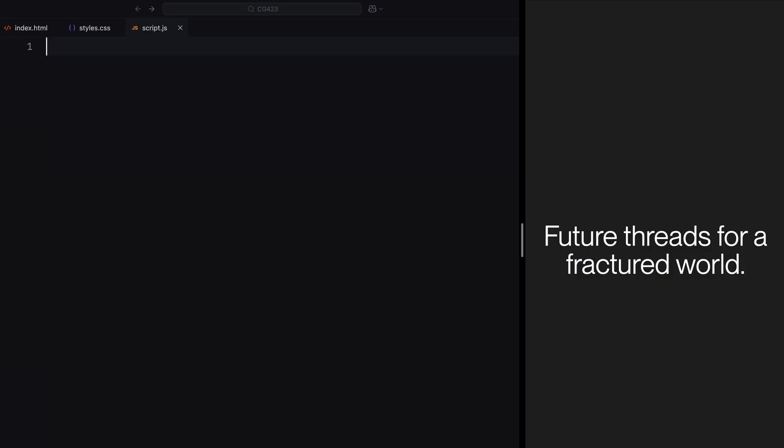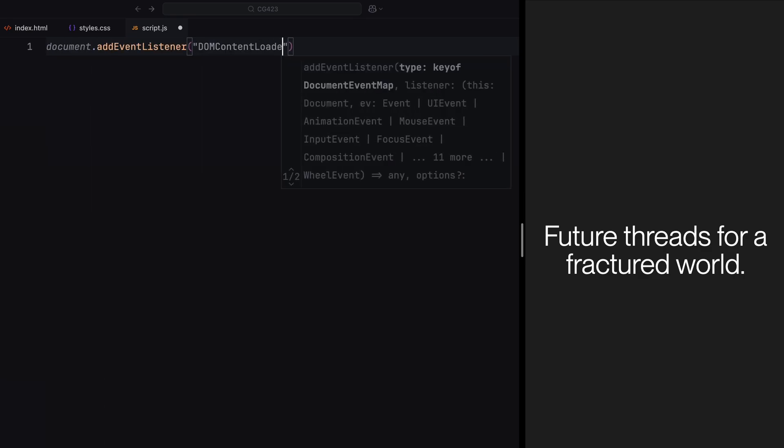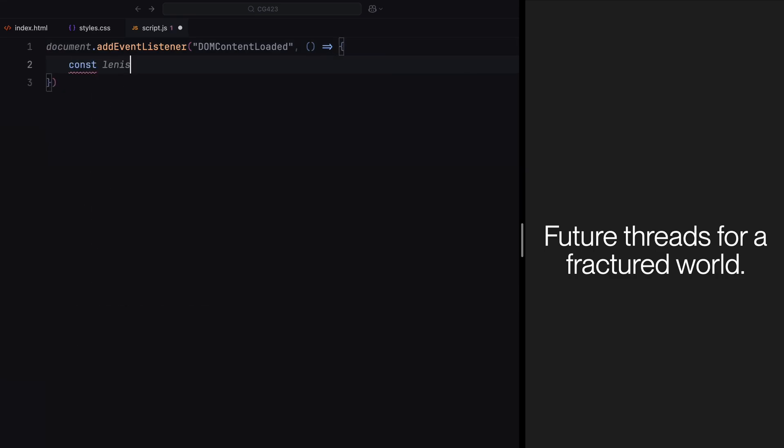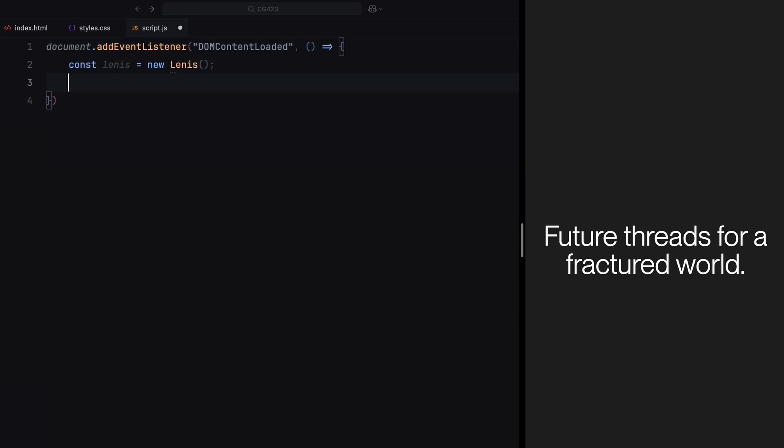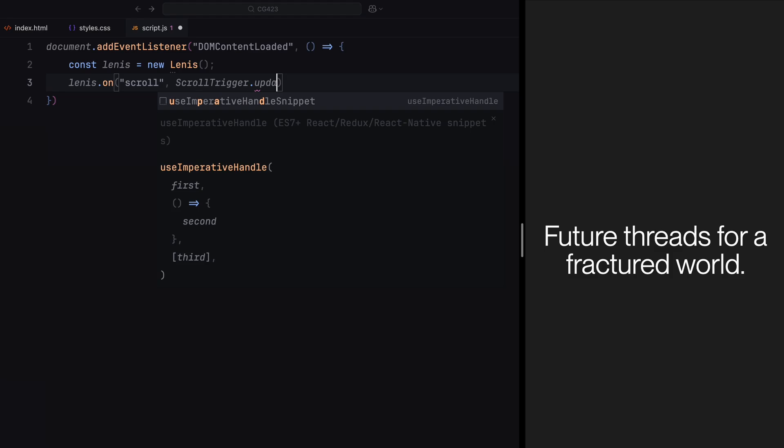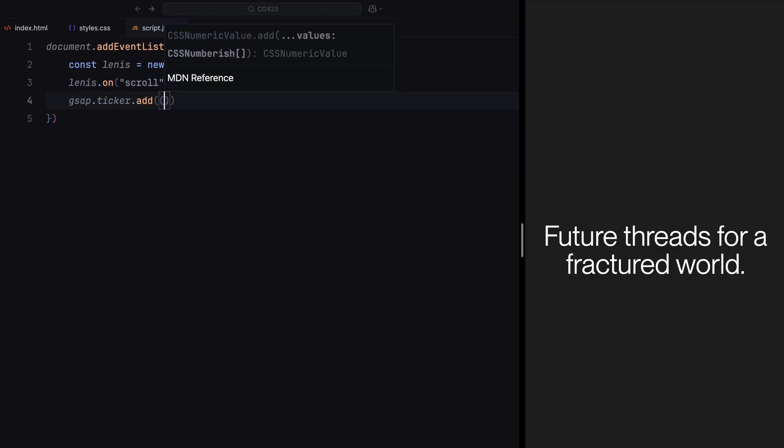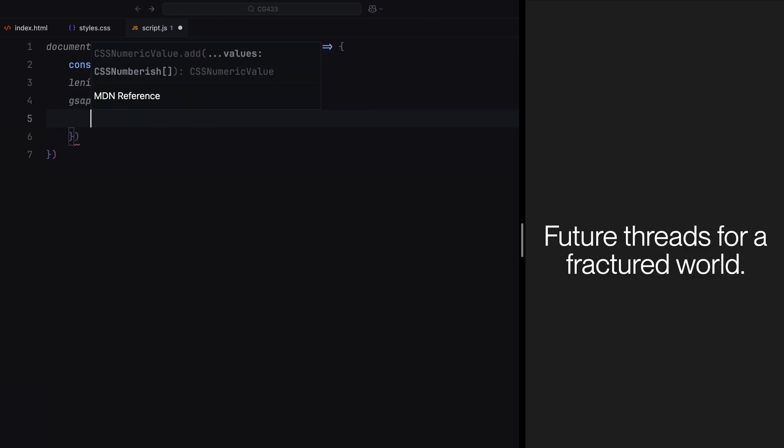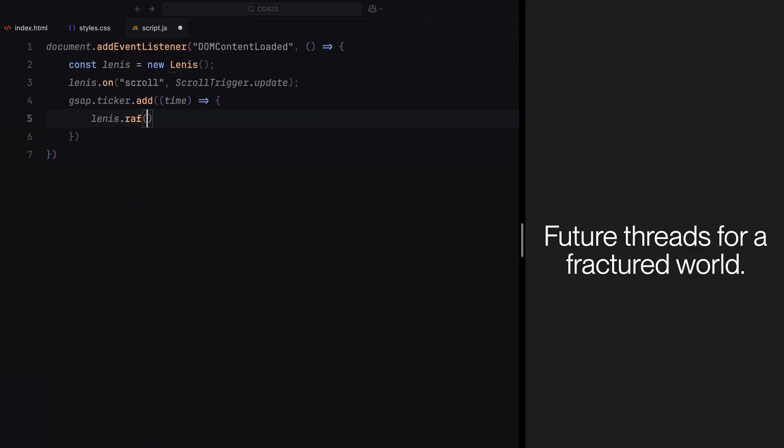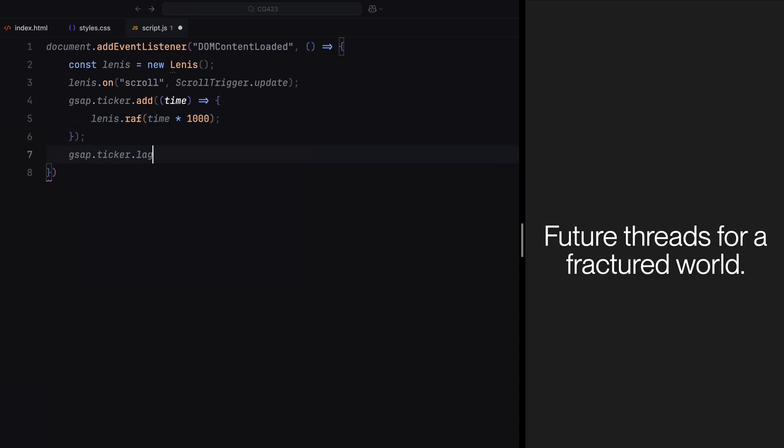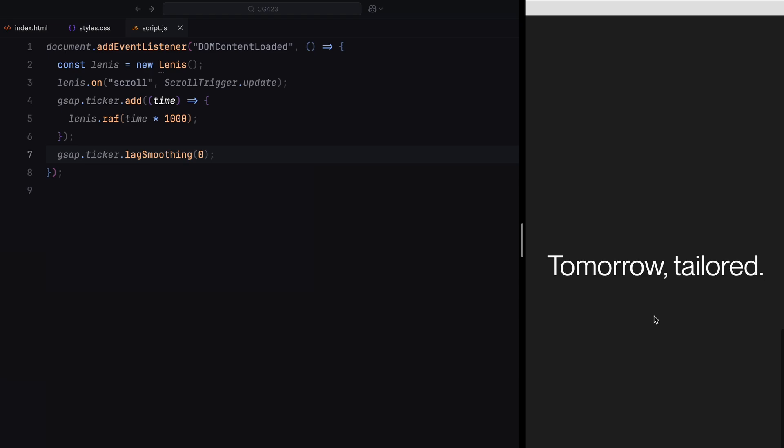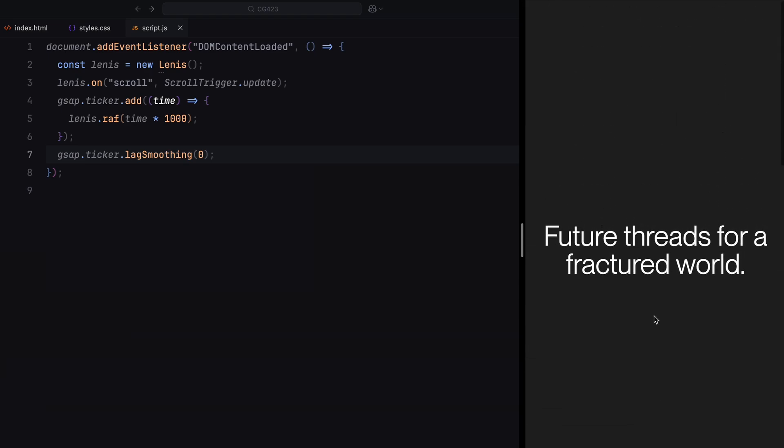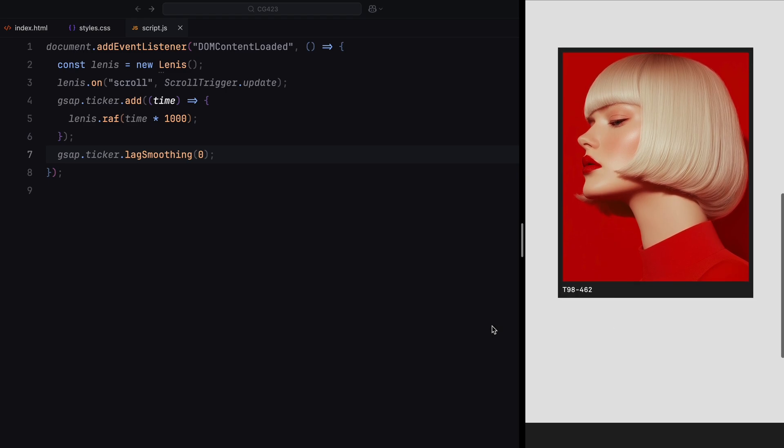We start by waiting for the DOM to fully load using the DOMContentLoaded event. This ensures that all HTML elements are ready before we execute our animation logic. Next, we initialize a new instance of Lenis, a smooth scrolling library to make our scrolling experience more fluid. Lenis works together with GSAP scroll trigger, ensuring all animations sync perfectly with the smooth scrolling effect. This setup allows the scroll triggered animations to feel natural and responsive. The integration process is straightforward and you can find this block of code directly on the Lenis documentation website.